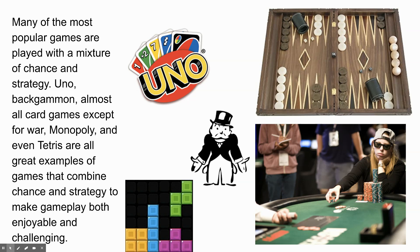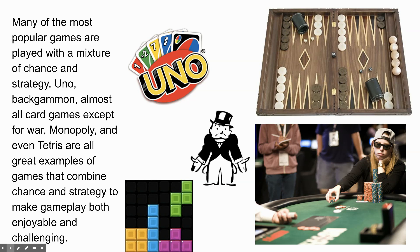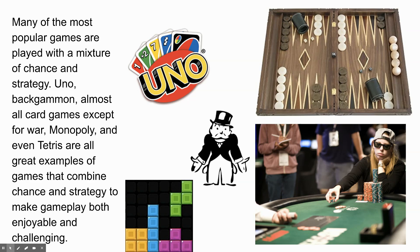And then you have most card games that are a combination of random chance and strategy. So war is a really bad example of that because war, in the way that it's traditionally played, is entirely random. You could have two pigeons playing war against each other, and their game would be as interesting and as random as a gameplay between two people. But most other card games contain a combination of strategy and chance. The chance mainly exists in the shuffle, right? That's creating the chance. And the strategy is pretty much everything else that happens.